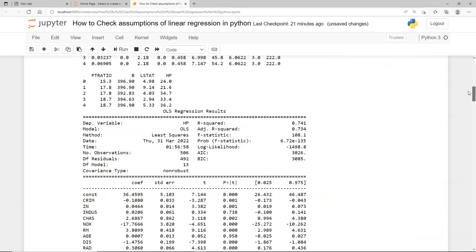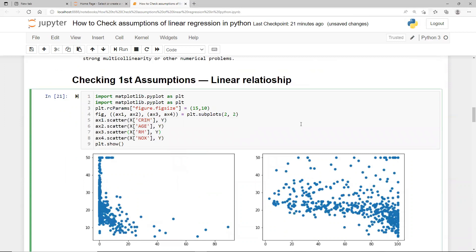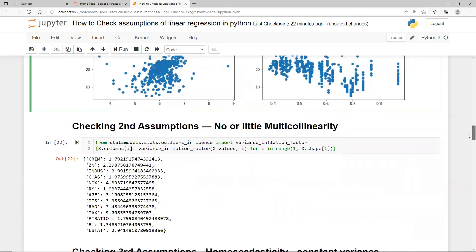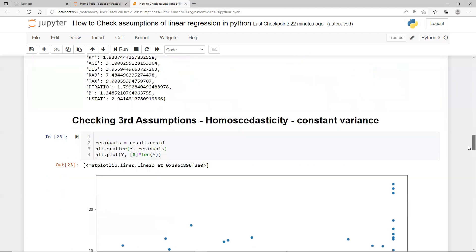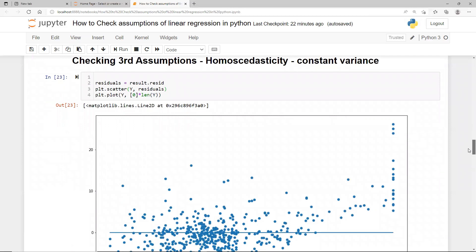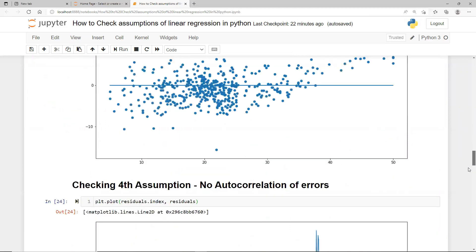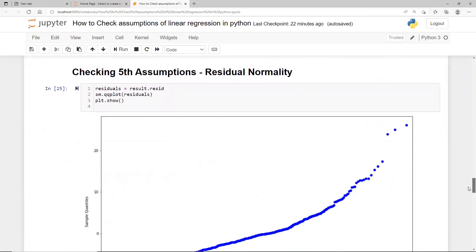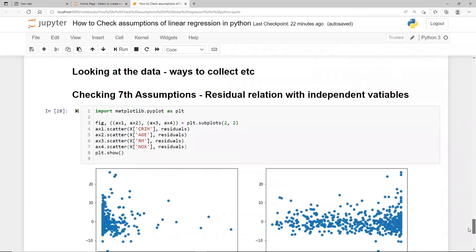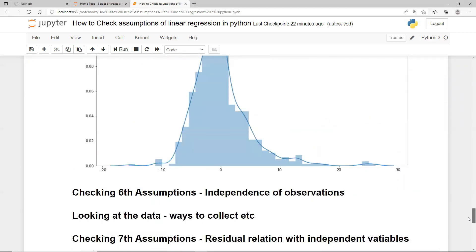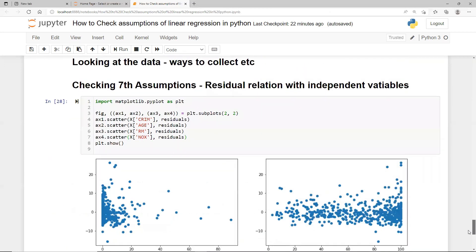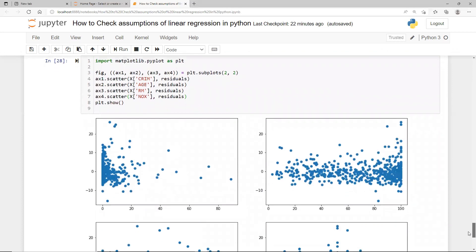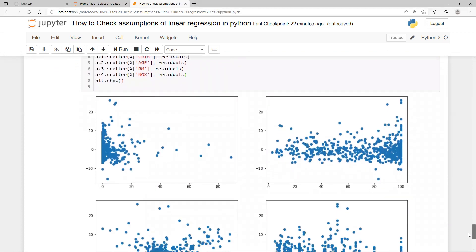What to do if assumptions are violated: for linear relation, do variable transformations to bring it closer to linear. For multicollinearity, remove variables with high VIF or high correlation. For non-constant variance or autocorrelation issues, go back and check your model with feature engineering and multicollinearity checks. For non-normal residuals, check what patterns you're missing in your model. Independence of observation must be ensured through data collection practices. For residual-variable relationships, investigate what you're not capturing with that particular variable.